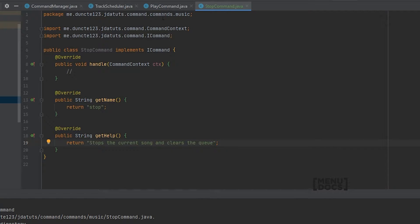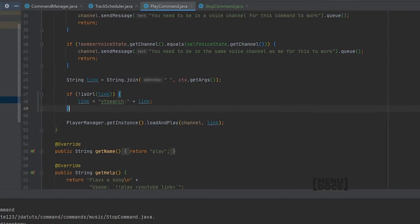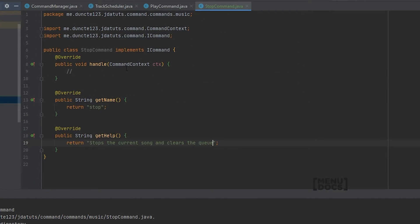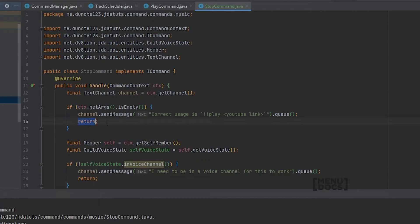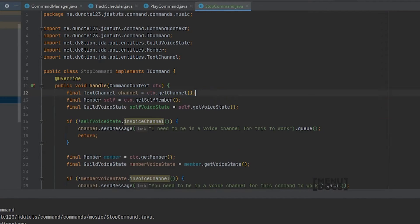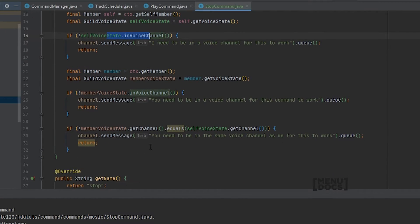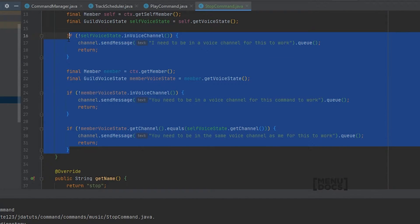To start off with this stop command, we're just gonna copy a whole lot of code from our play command, because we're gonna do the same checks. We don't need the arguments checks, so we can just remove that one, and we end up with the voice channel checks. If you want to know how this check works, I recommend checking out the play command tutorial, which will explain those.